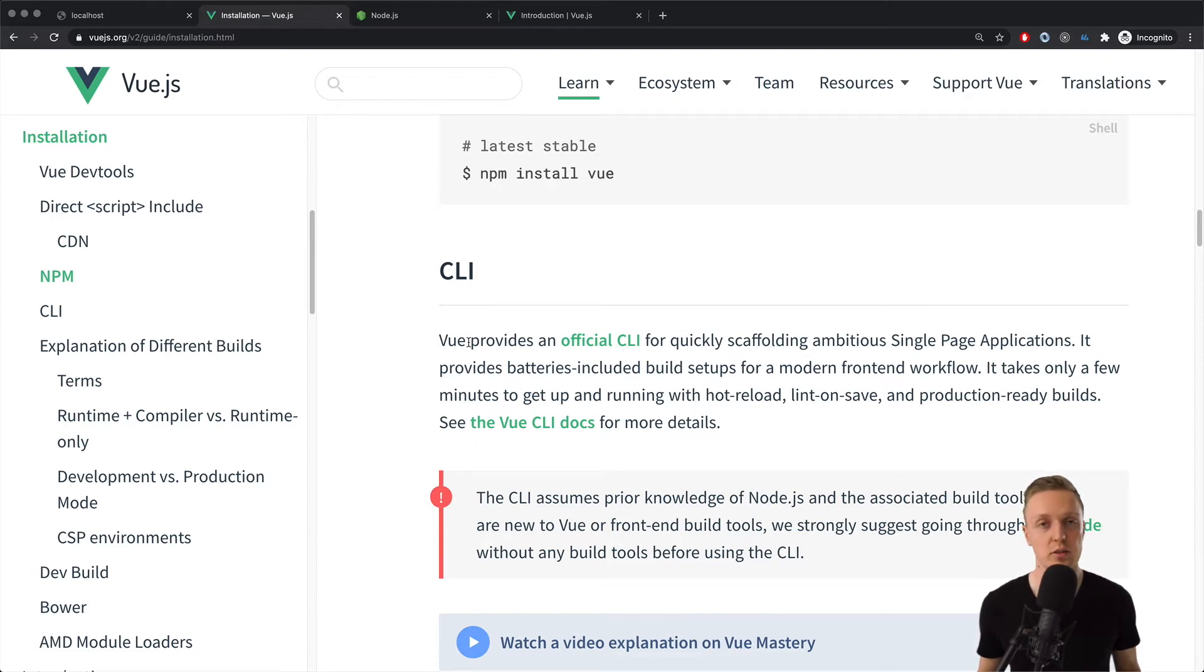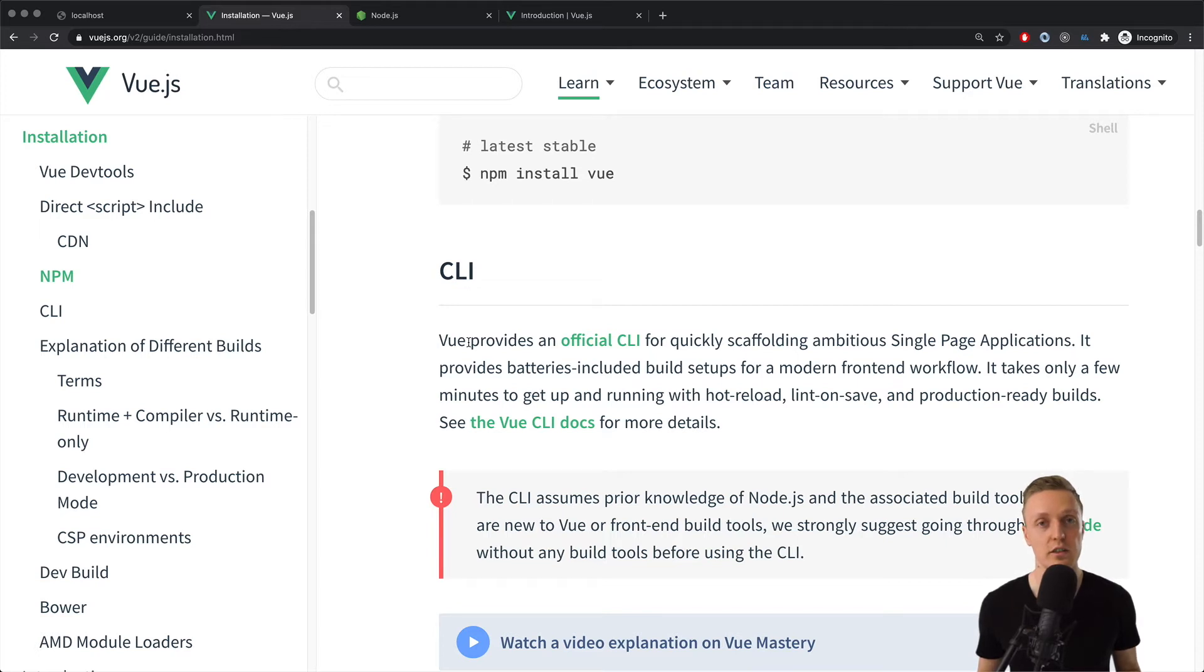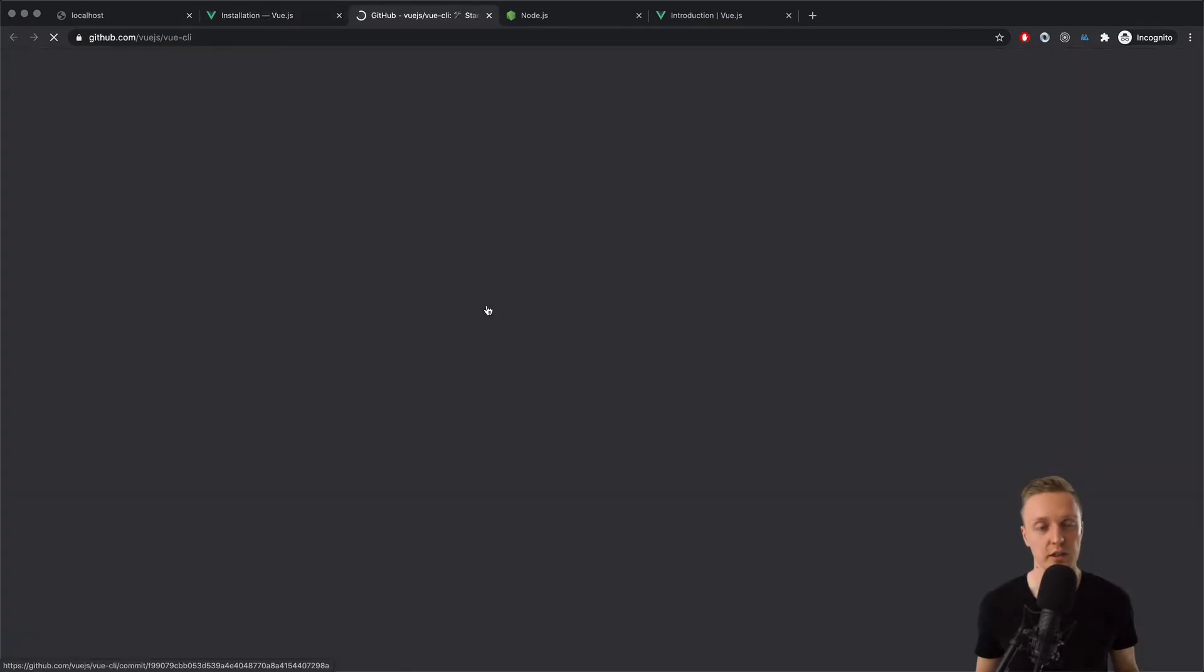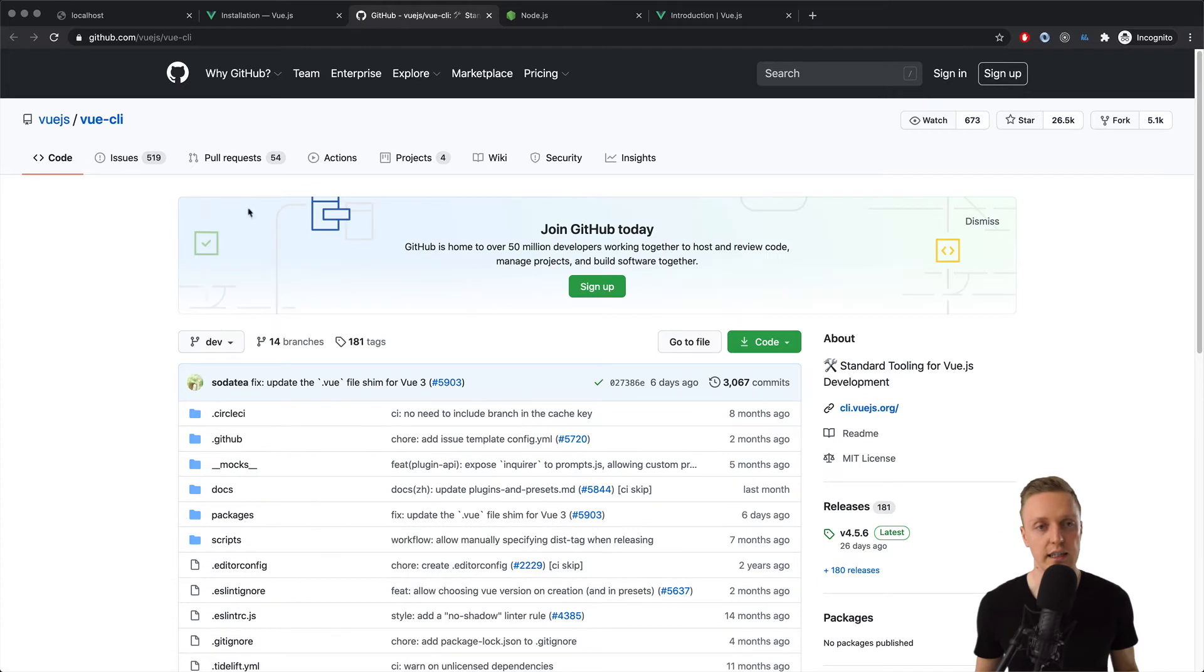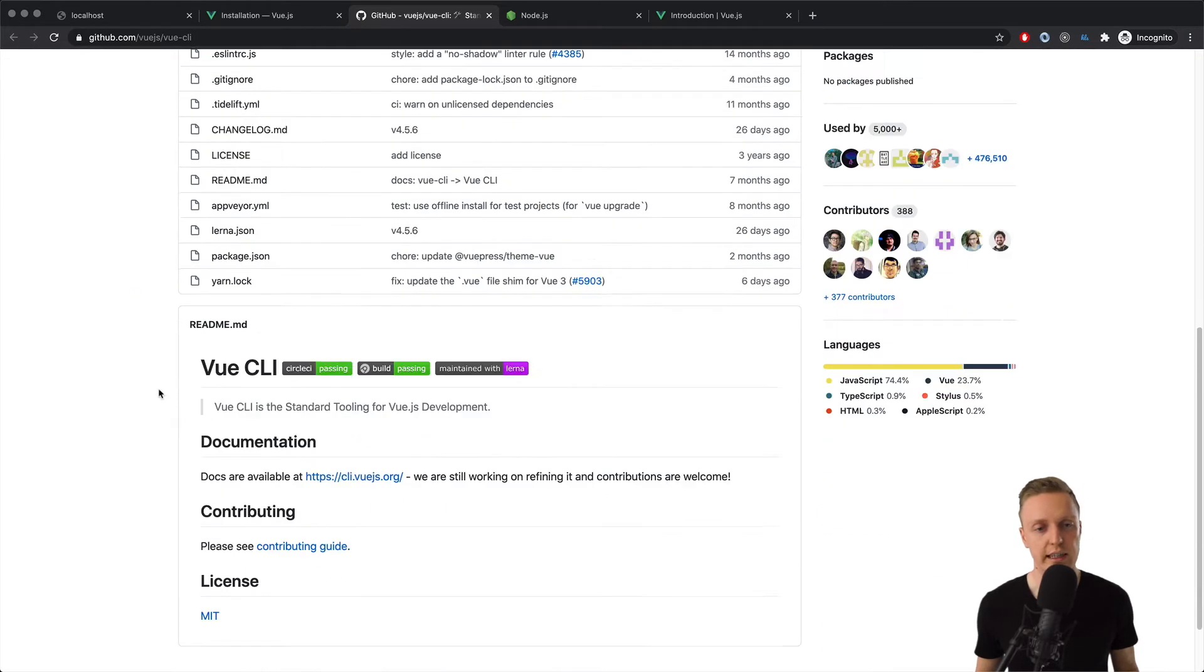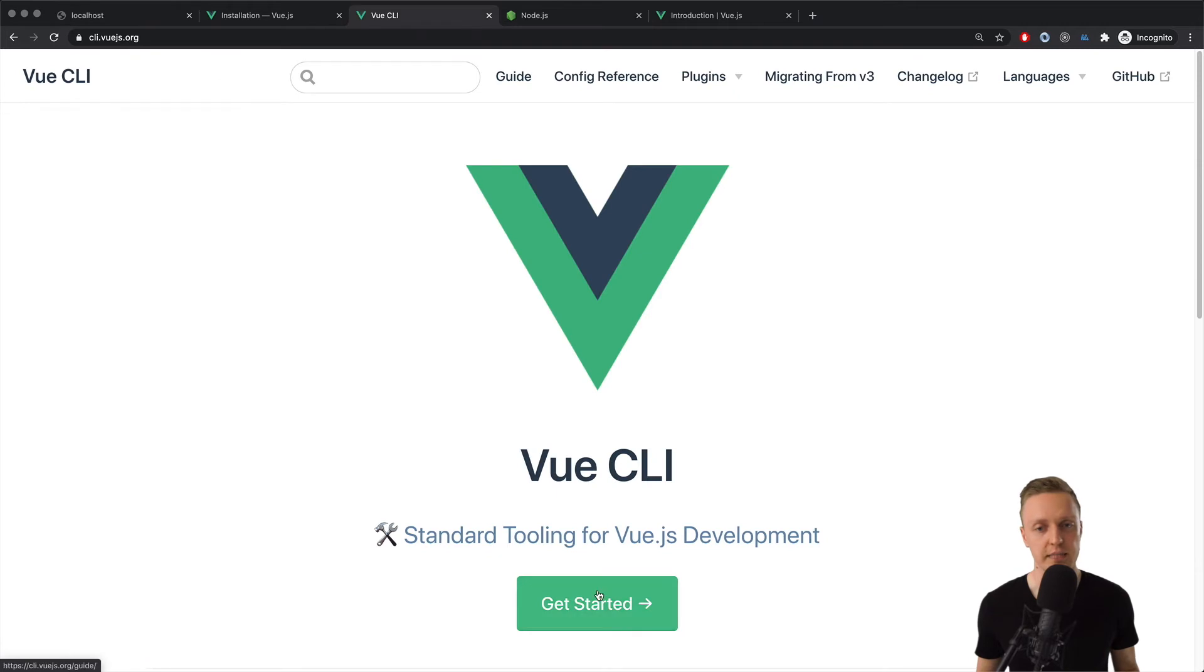because out of the box we will get a project which will be generated by Vue CLI, there will be a web server inside, and we will get a reloading of our web server on every page changes. So this is how we want to proceed, so we need to jump into the official CLI.